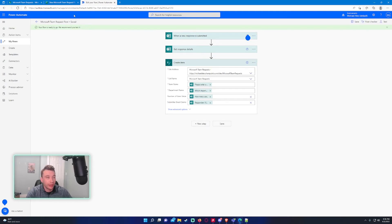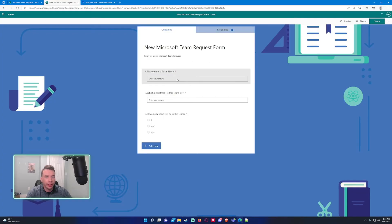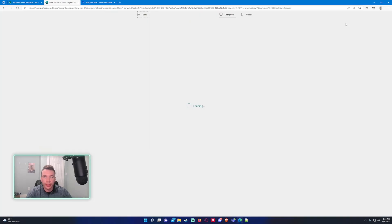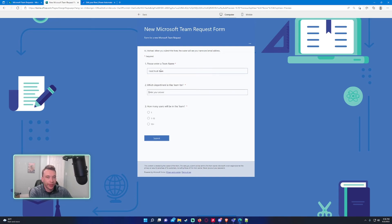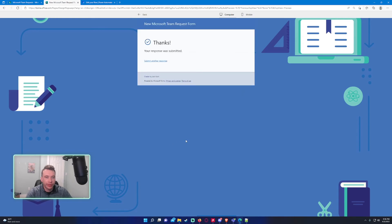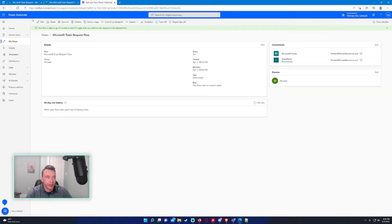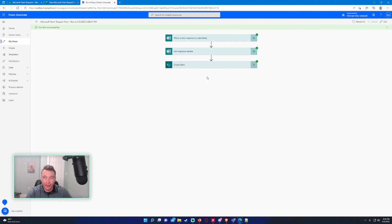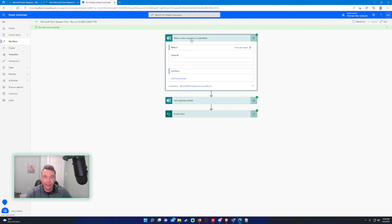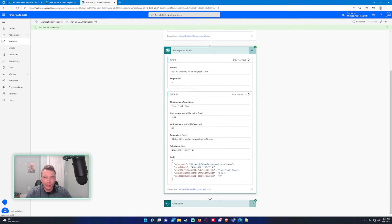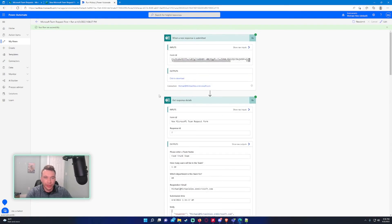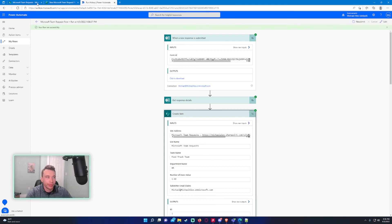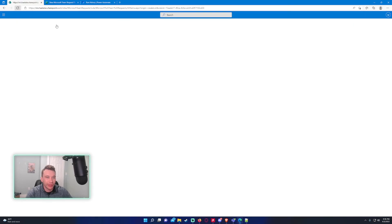We'll save it. A really simple flow. I will submit a new form. Click on preview. Team name, we'll name this Food Truck Team, department HR, and we'll have 1 through 10. We will press submit. Click on refresh, see if the flow ran. And it did successfully, which is awesome. It's always good to see successful instead of failed. As you can see, the form documented all the data that was submitted within the form. Let's go back and check our SharePoint list and see if it actually populated.